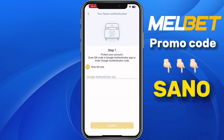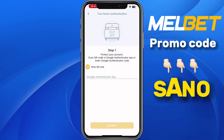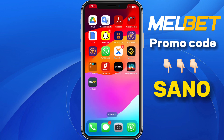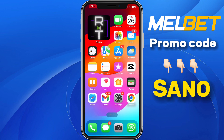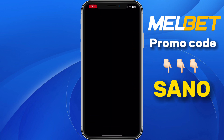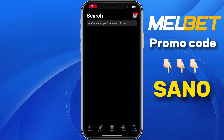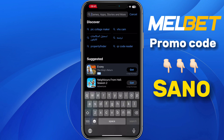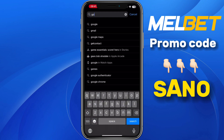Click on two-factor authentication. It will ask you to put in your Google Authenticator key. So you need to download the Google Authenticator app on your App Store or Play Store. Just go to your app store, and in the search bar type in Google Authenticator.